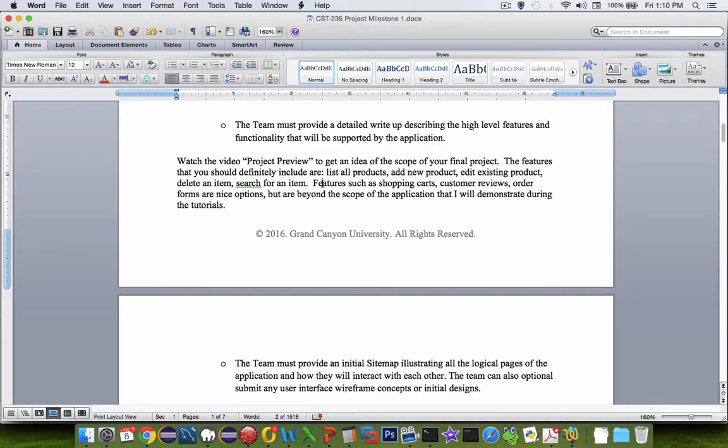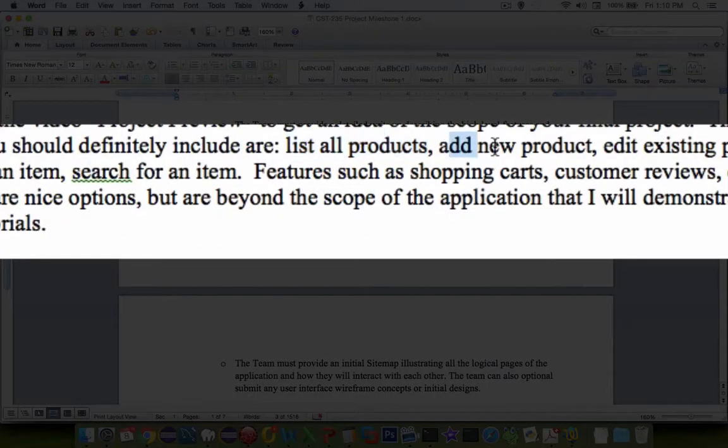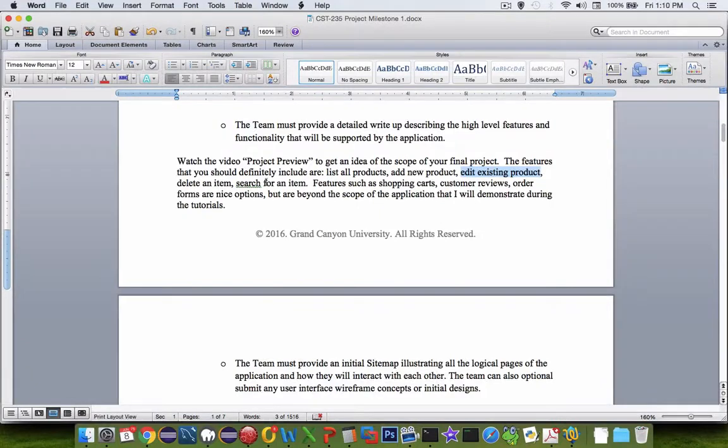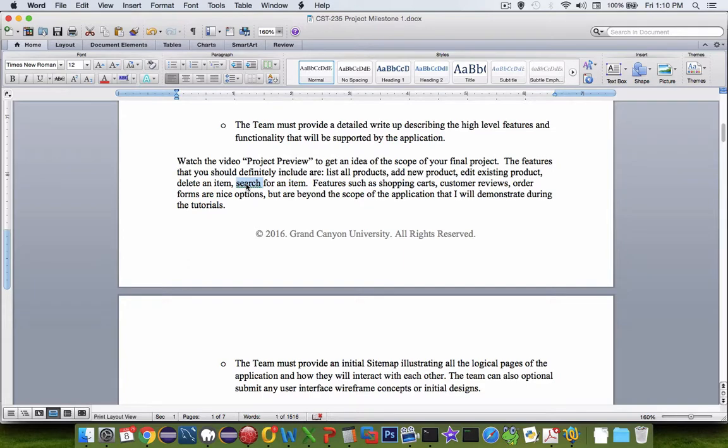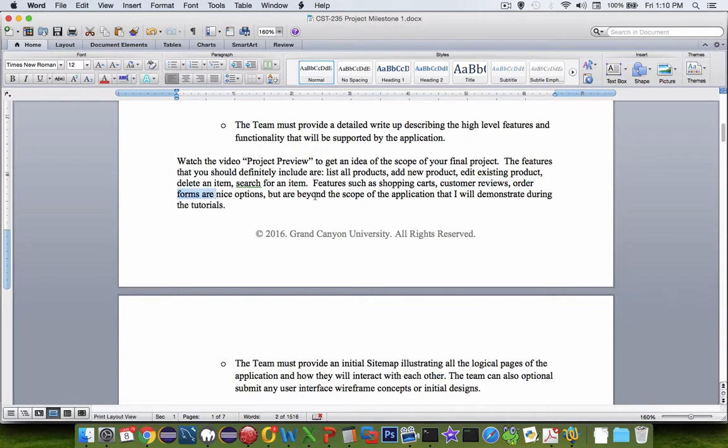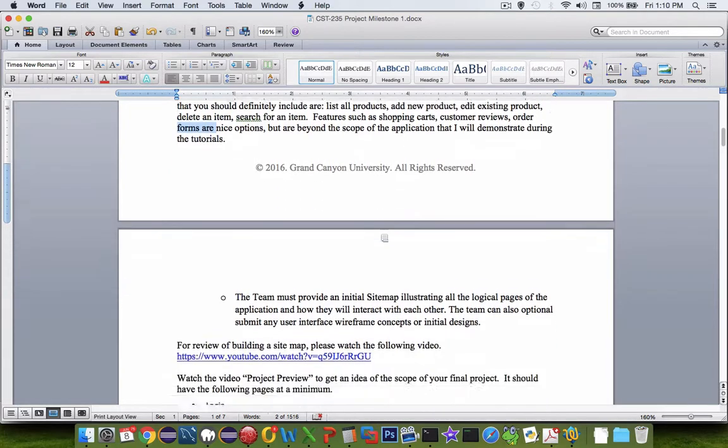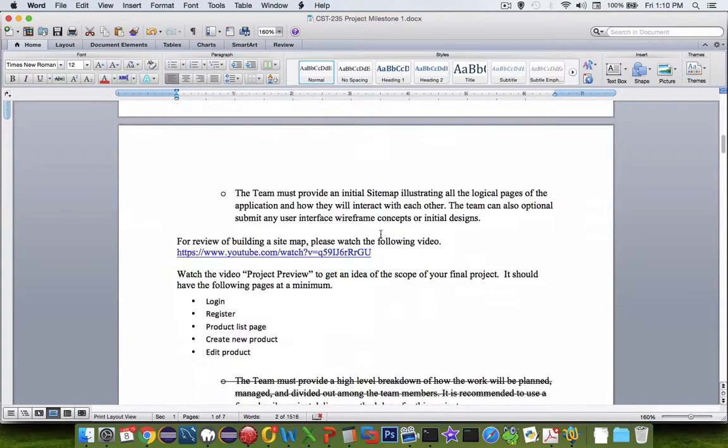So here's a note that says the things that you should do. You should have a list all products page. You should have the ability to add a new product, edit the existing product, delete an item, and search. So I didn't include search here, but you'll have to do that somewhere along the line. So features that are probably out of scope include things like building a shopping cart or having a list of customer reviews. You can create order forms, but they are mostly beyond the scope of the application. So what you see demonstrated in the tutorial is pretty much what you expect to create as an assignment on your own.